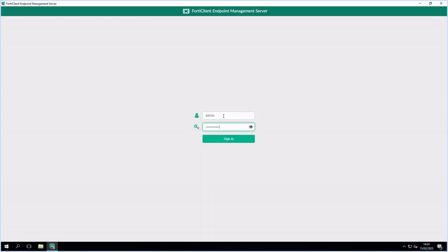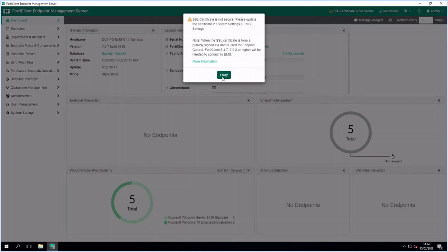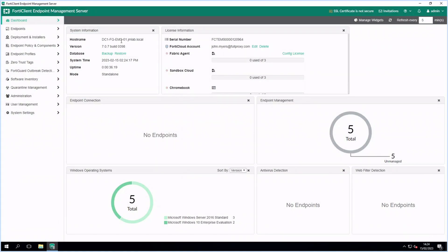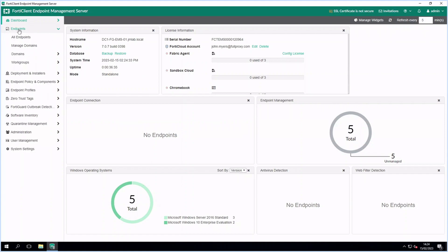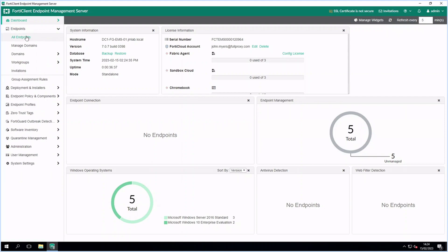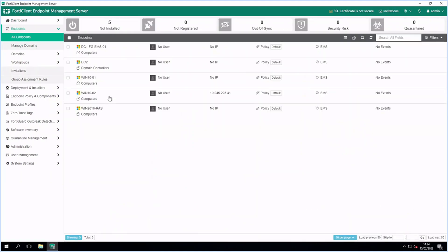FortiClient Endpoint Management Server allows you to centrally manage and administer multiple endpoints running FortiClient. It provides visibility of endpoints across your network and the ability to assign security profiles to those endpoints.